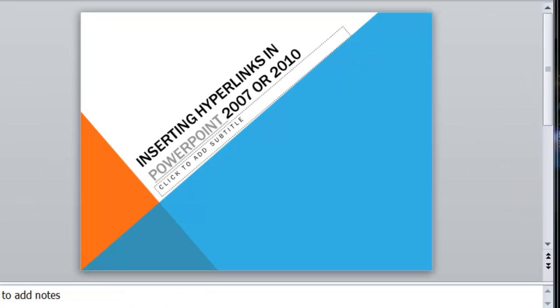In this Tech Talk, I'm going to talk about one of the basic features of PowerPoint: using hyperlinks.